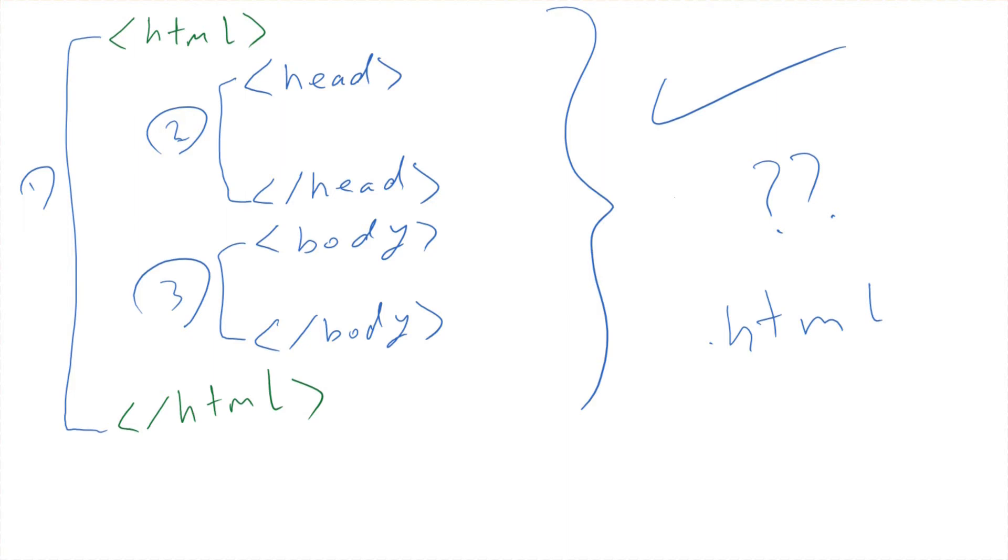We must open it and close it. We have three main tags in the HTML page, in the web page, which are HTML, head, and body. In the next video we're going to implement these things or these tags in the software Notepad++ and we're going to start the exciting things. See you in the next video.